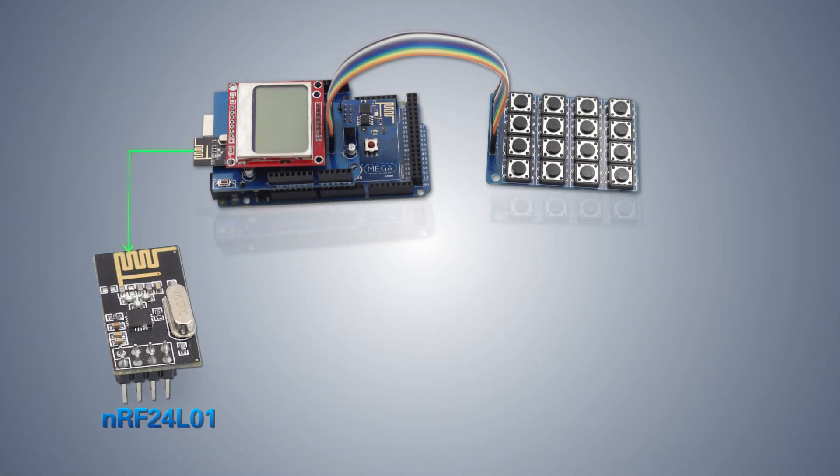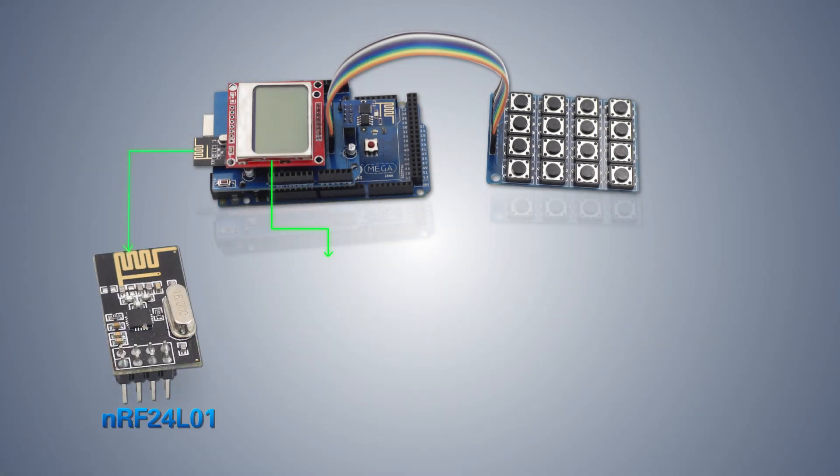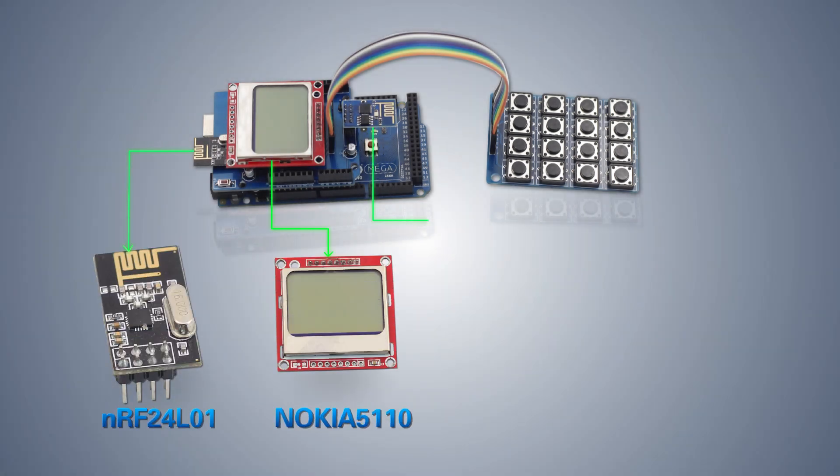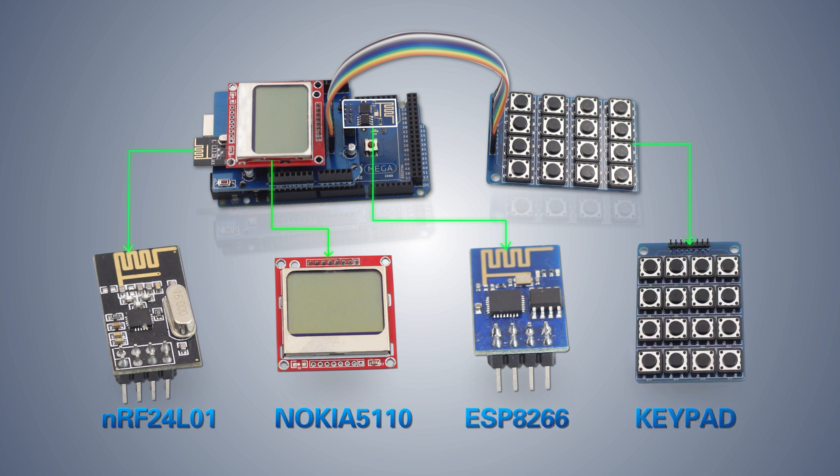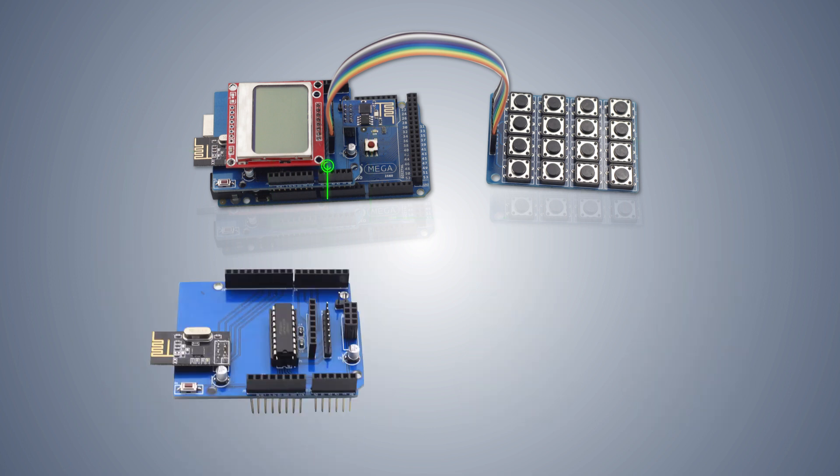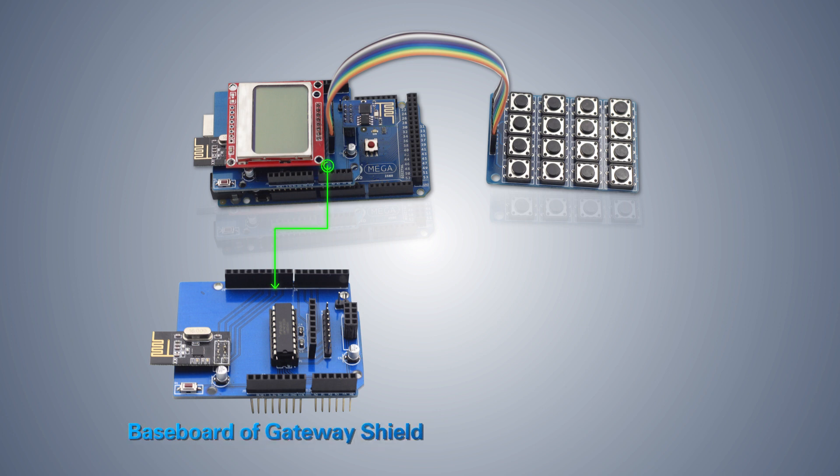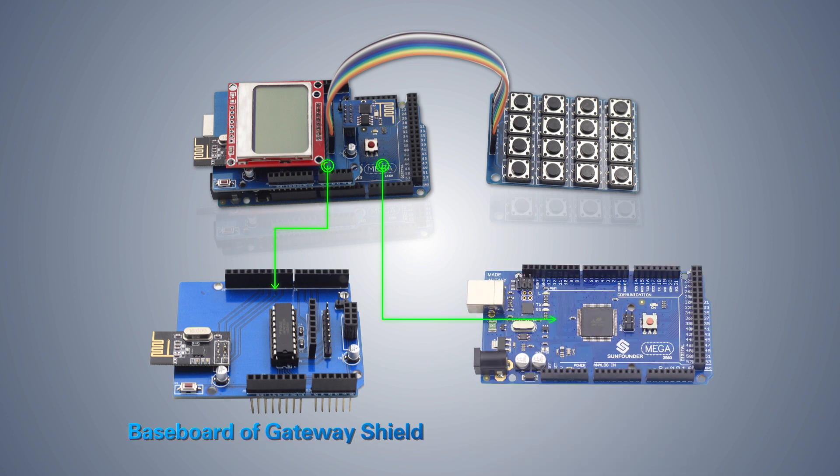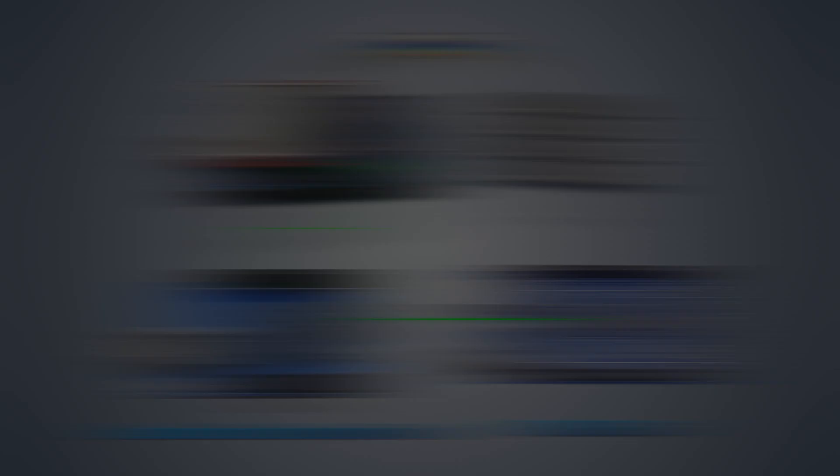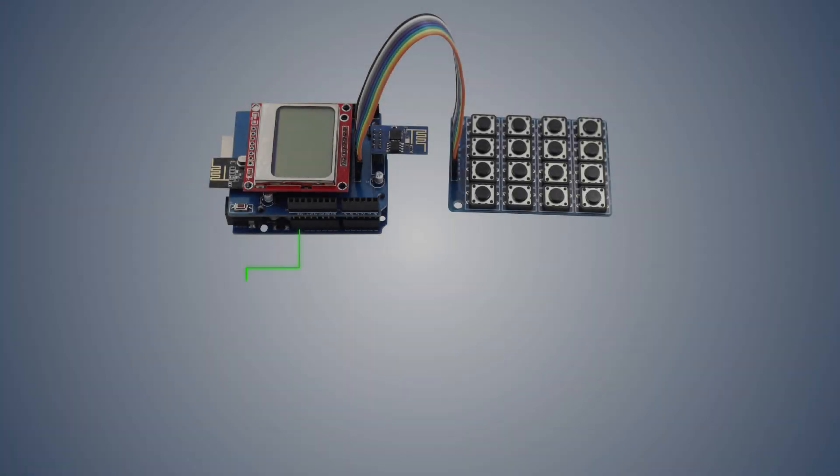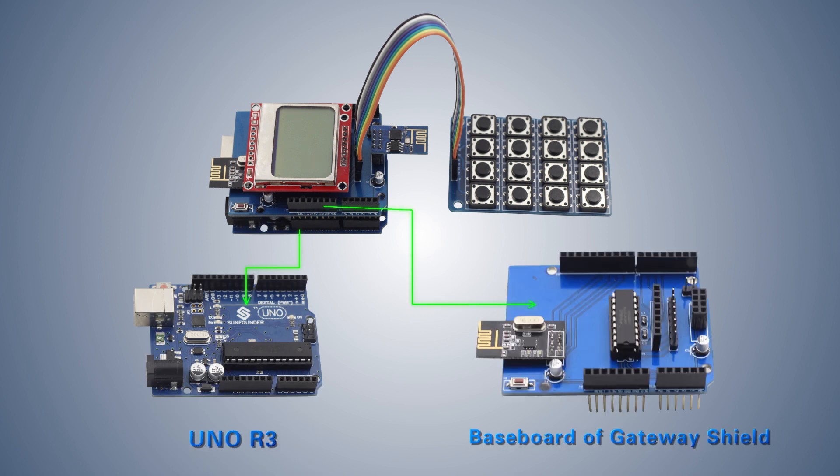Now let's take a look at the IoT Shield. First, the gateway shield. It includes an NRF24L01 wireless module for data sending and receiving, a Nokia 5110 module as a liquid crystal display, an ESP8266 Wi-Fi module for access to the Internet, a 4x4 Matrix keypad module, and a baseboard and a Mega 2560 board. The shield is completely compatible with the UNO board.